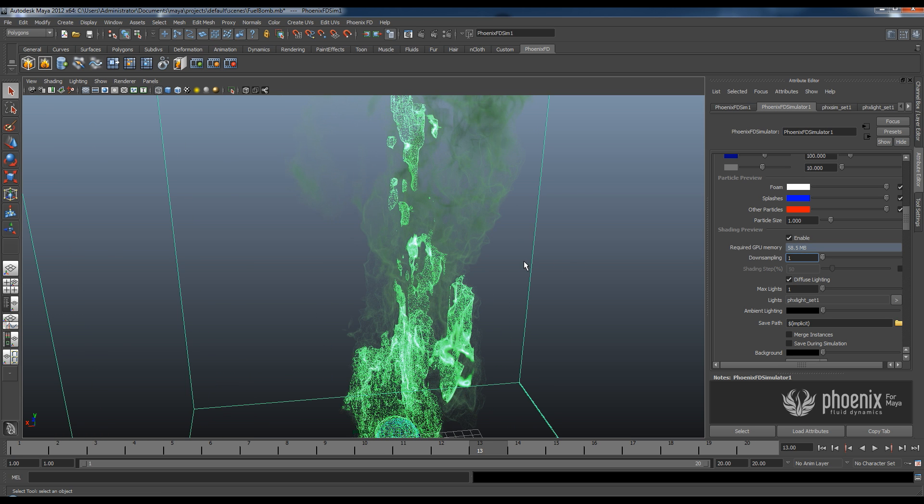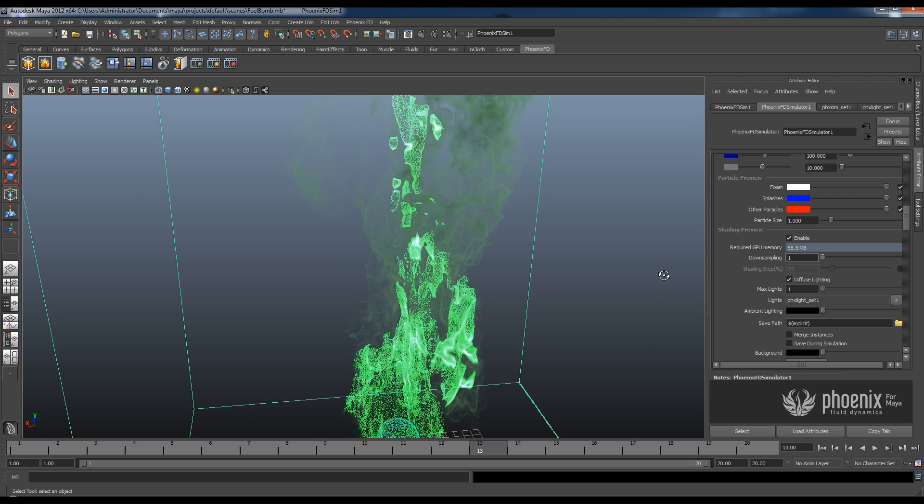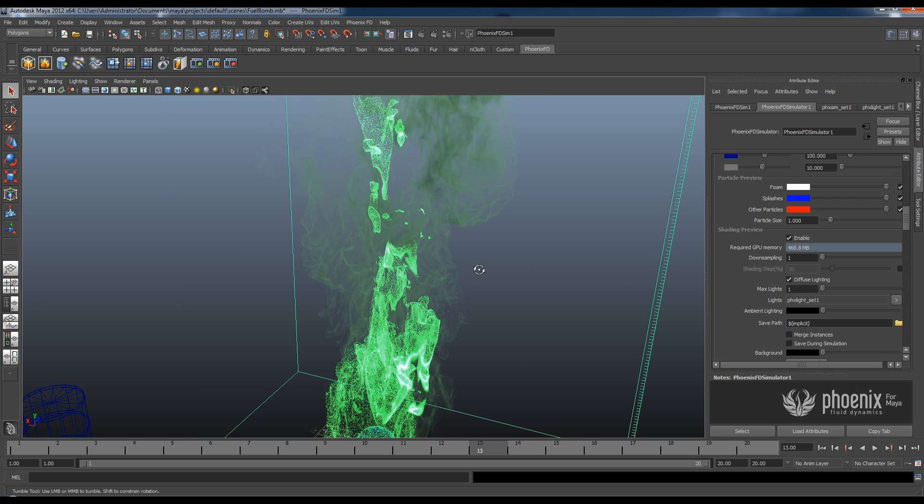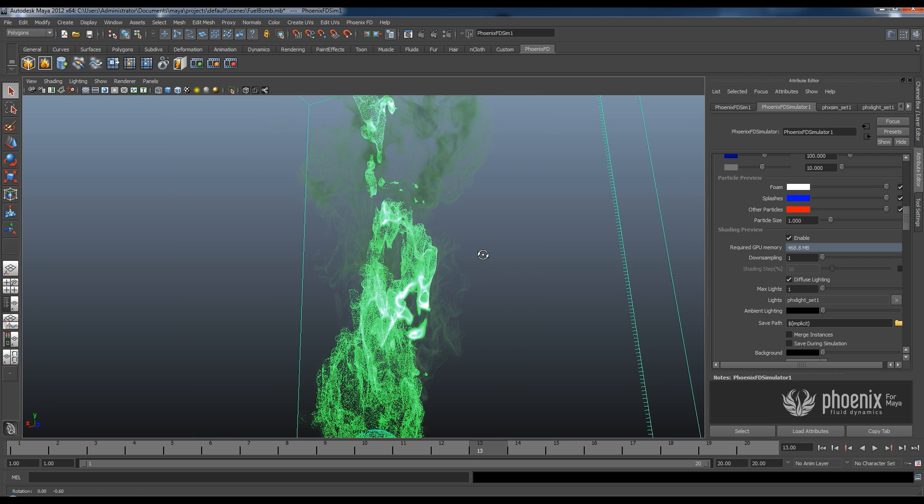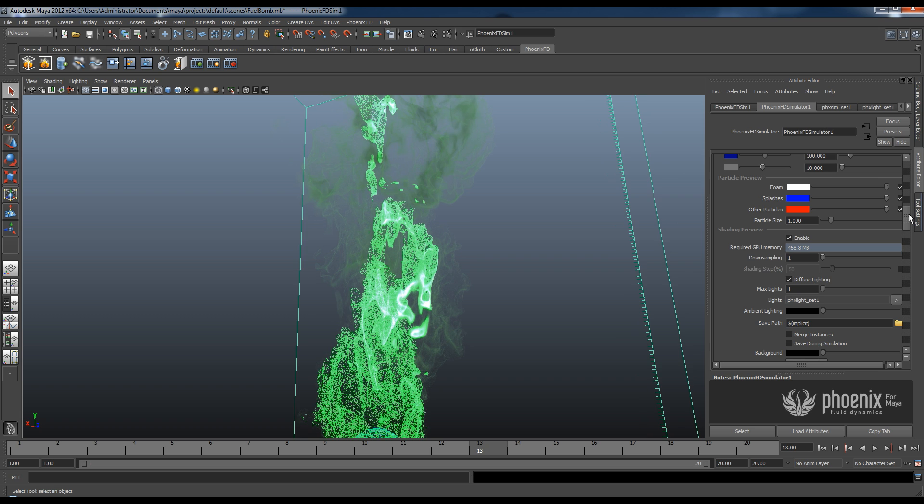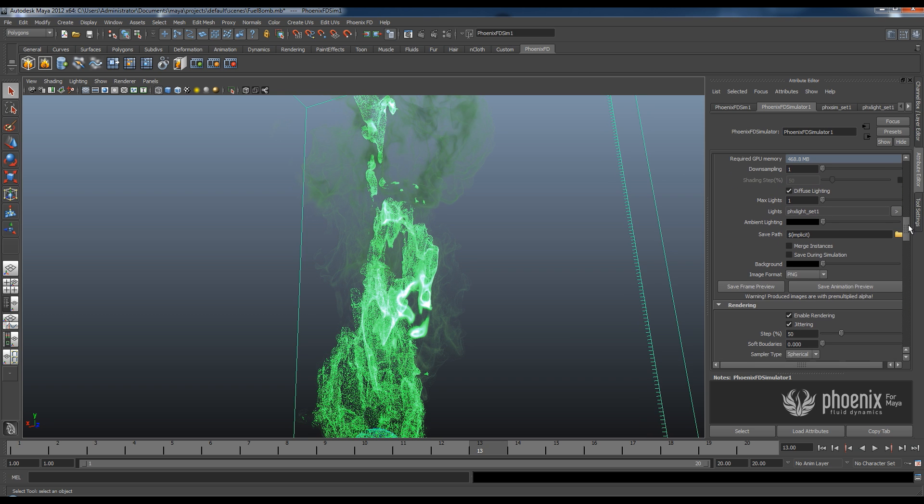Okay, so you can see this is a little bit better quality. And what I can do actually if I want to is I can go down here and click on this save animation preview. So right now Phoenix is going to run this simulation through my graphics card and it's going to save a preview of the animation.